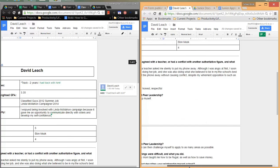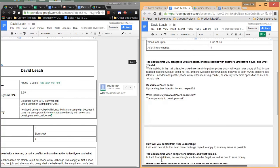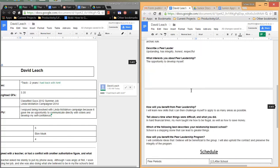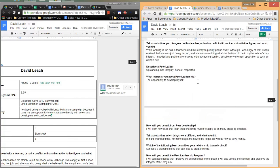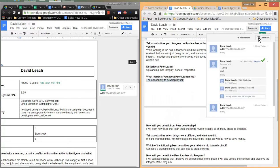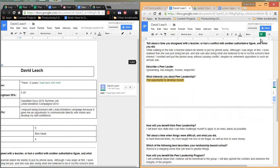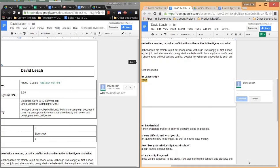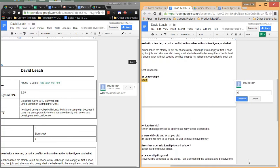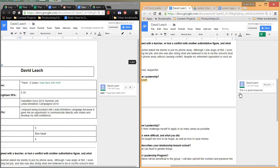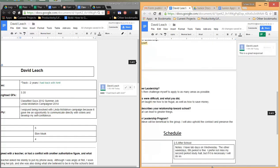And you can also just comment on general things. So if, for example, down here, a question, what interests you about peer leadership? I could, as a peer leader, just come over here, click comment, add a comment, and I could say, this is a great response. And I could comment, and that is available for anyone to come and comment on and have a discussion.